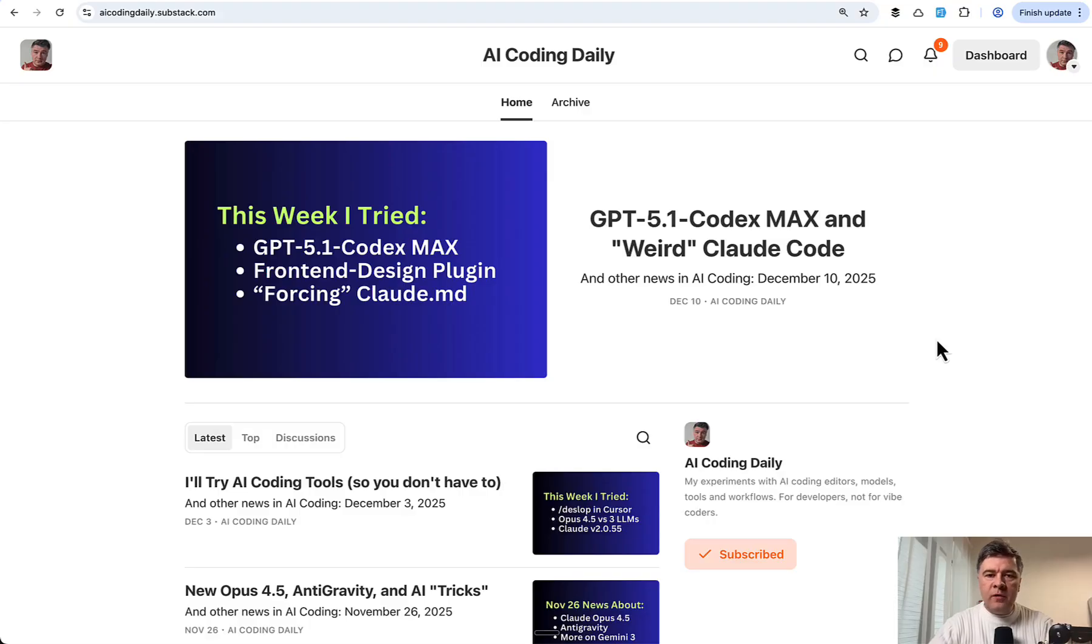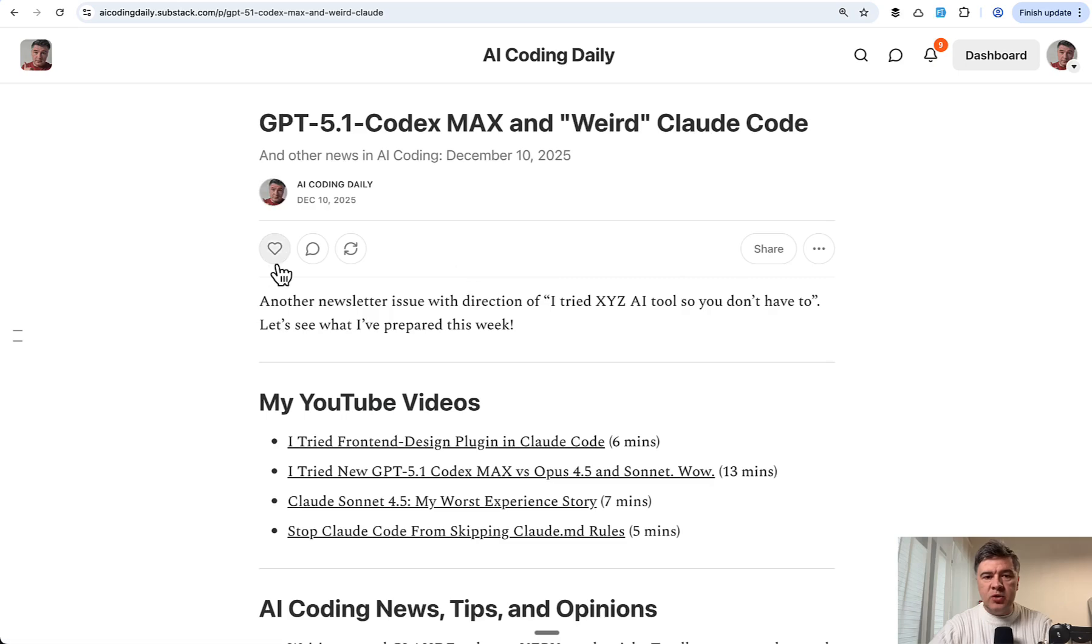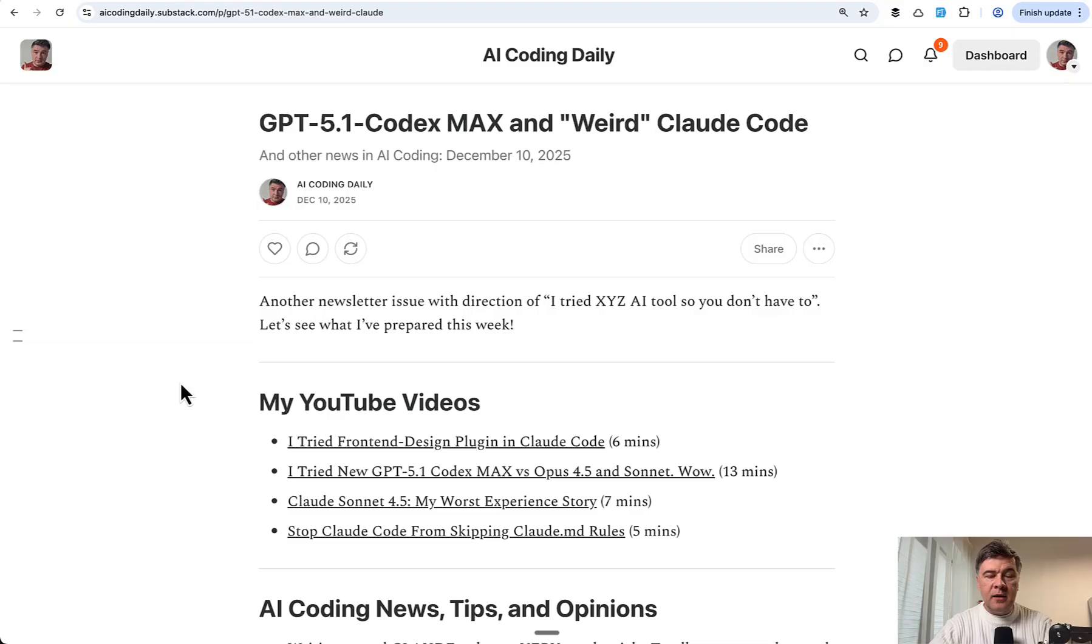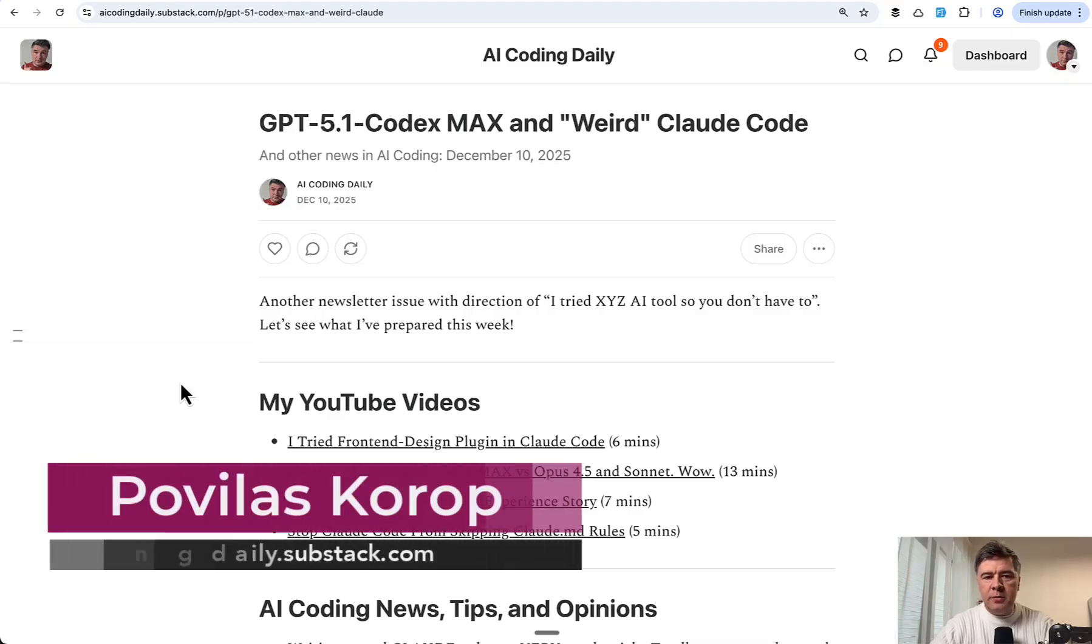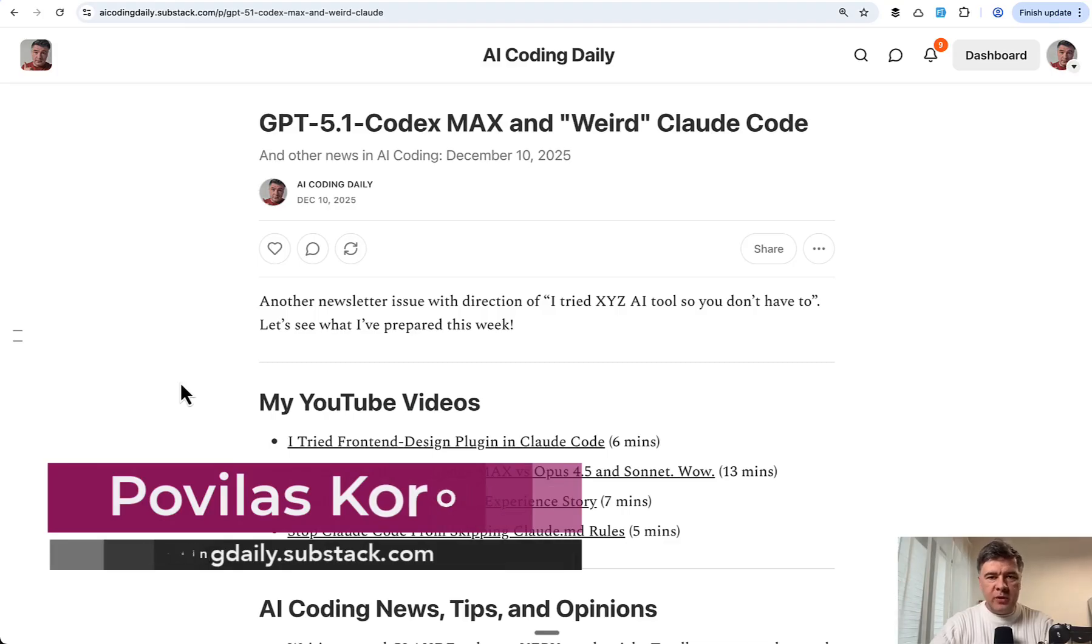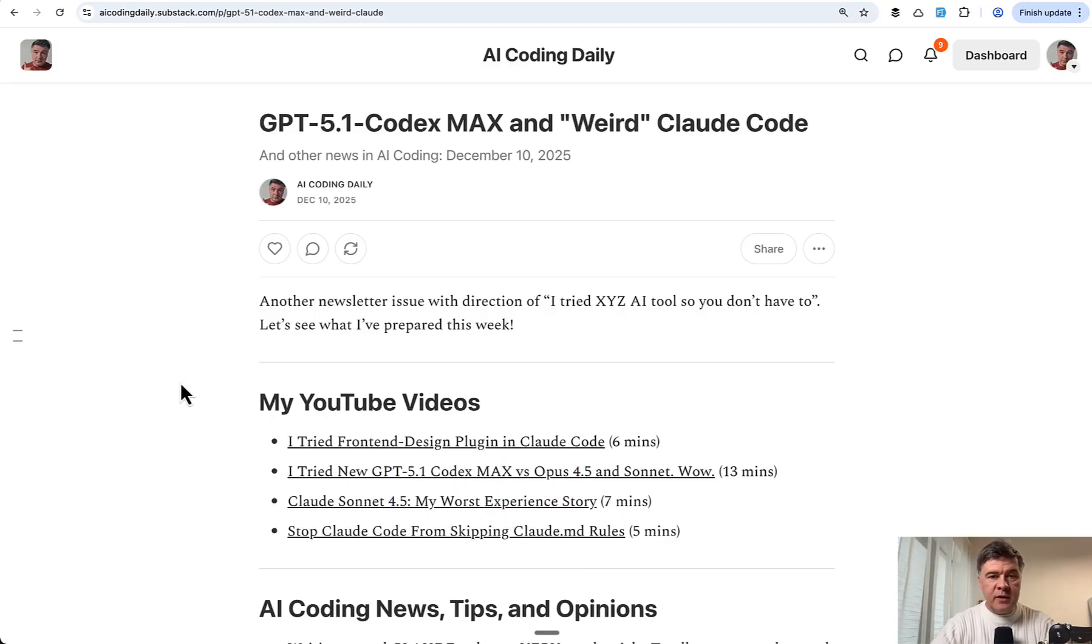And if you want to see more of my AI coding experiments, subscribe to my weekly newsletter I send every Wednesday. So this was the last issue when I did review 5.1 CodexMax. So it's happening that fast. It's changing with rapid speed. So to be on top, subscribe to this free newsletter. The link will be in the description below. That's it for this time and see you guys in other videos.